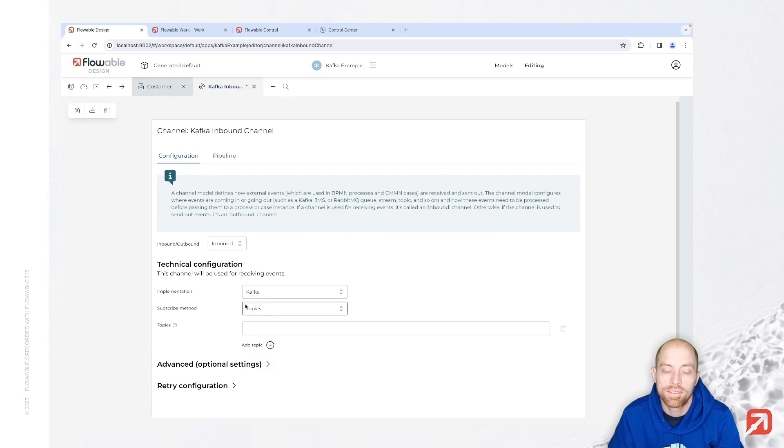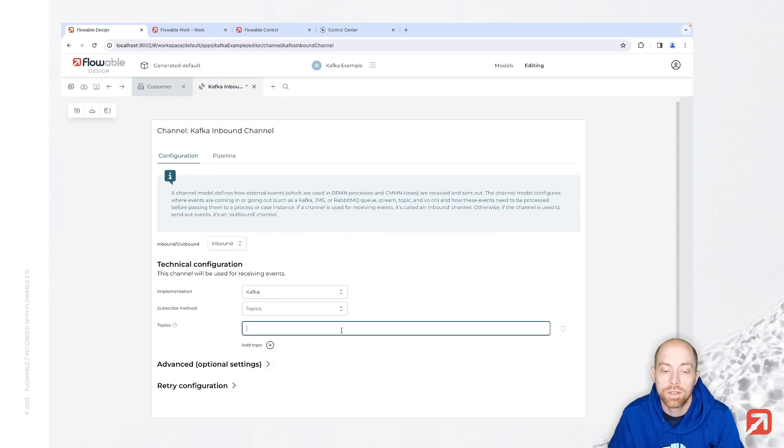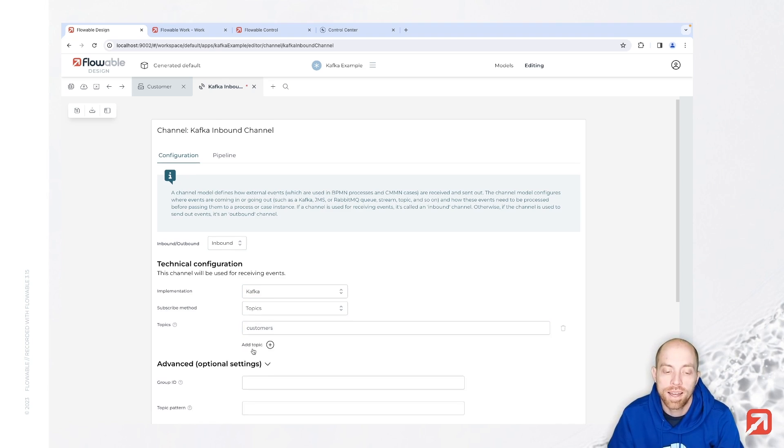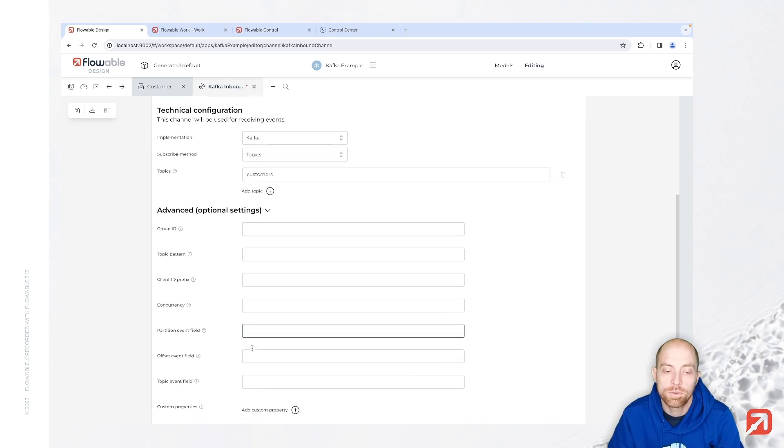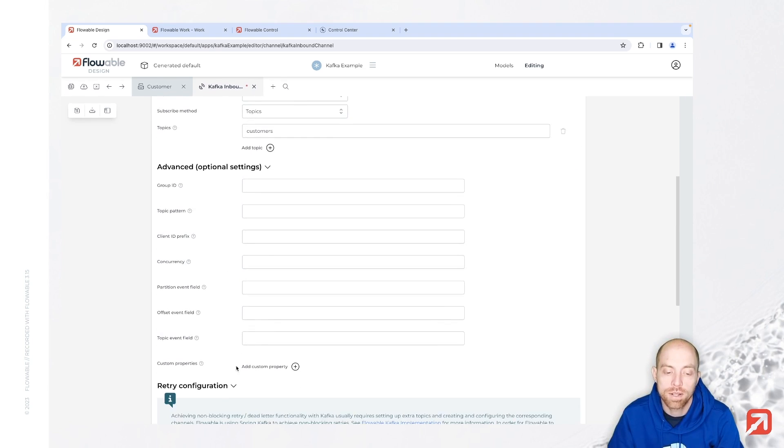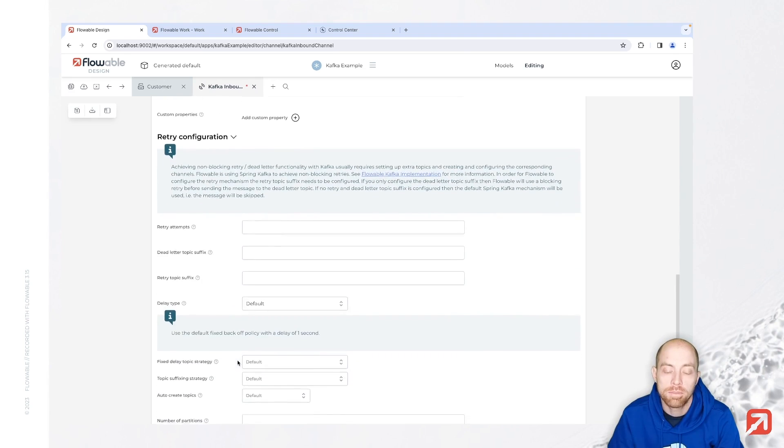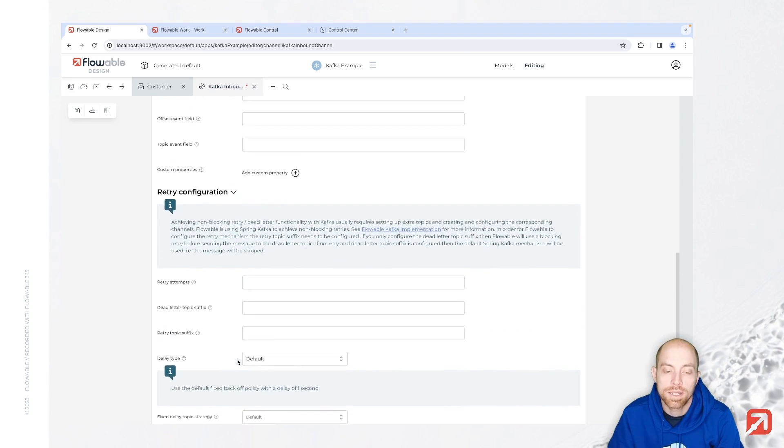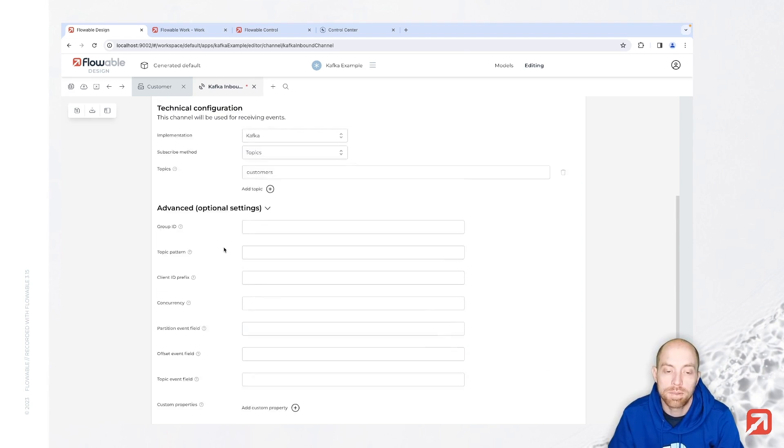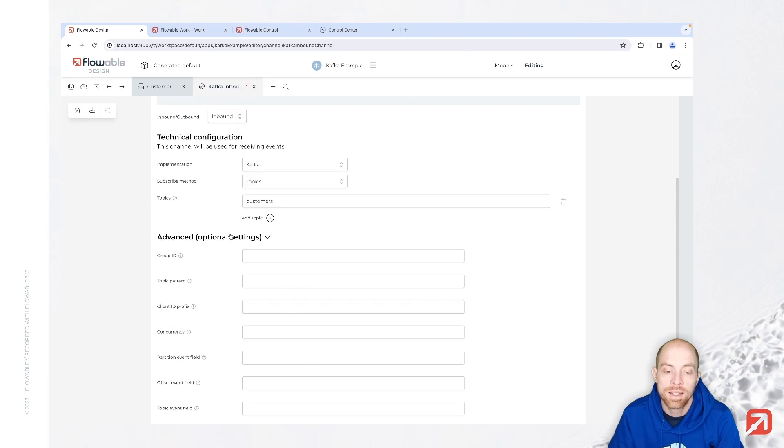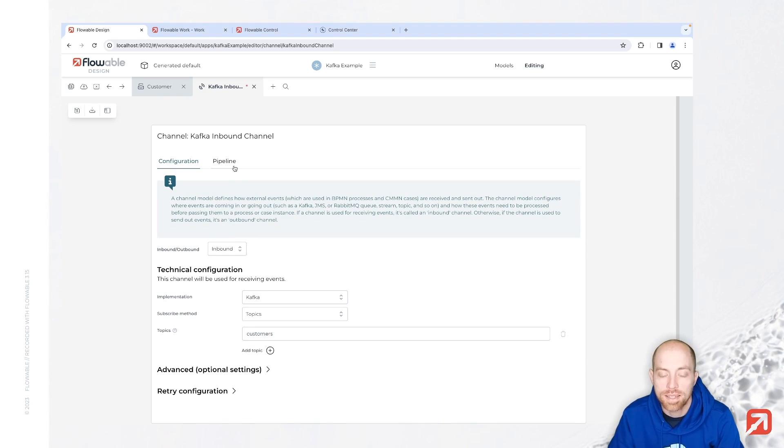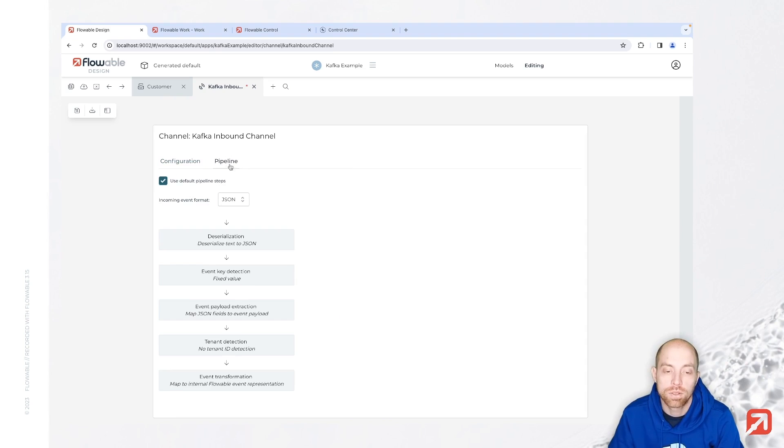Then we have a subscription method where we can go for topics or topic partitions. Normally you would like to go for topics and then you can specify how your topics are called. For me, that's customers. You have here advanced configuration options as well as retry configurations. I'm not going into details there. Please read the help text as well as the documentation in case you have a need for that. Now to simply get started we don't need to configure that and that's why I'm going now to the pipeline.